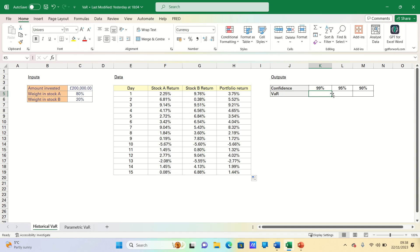To do this we can use the percentile function, which can be used to return the nth percentile value in a range. For example, if we want to calculate the 5% VAR using the historical method, then we want to extract the observation at the 5th percentile.